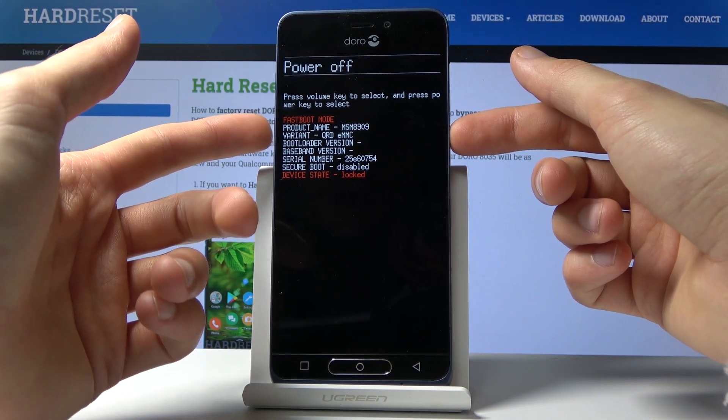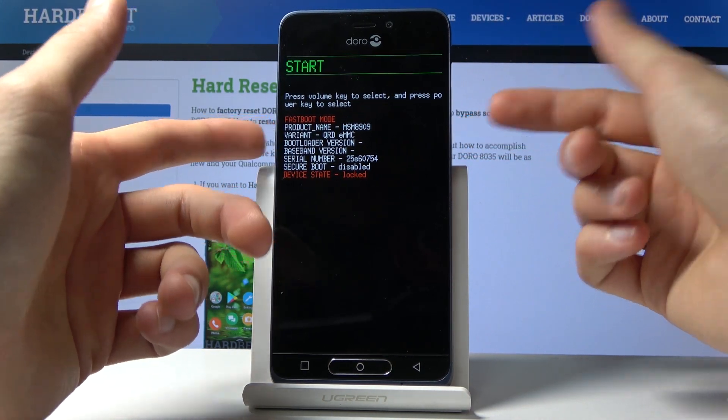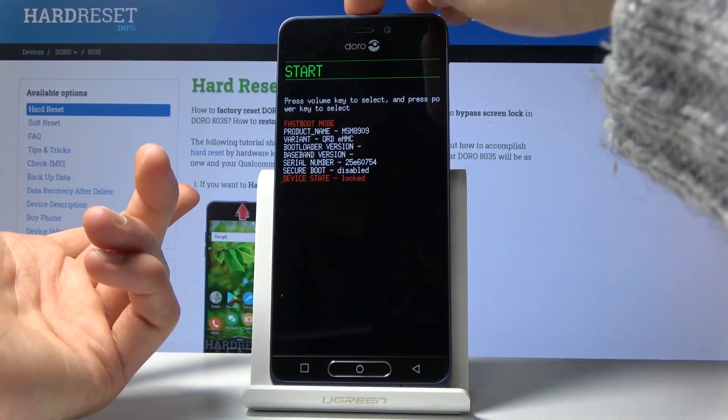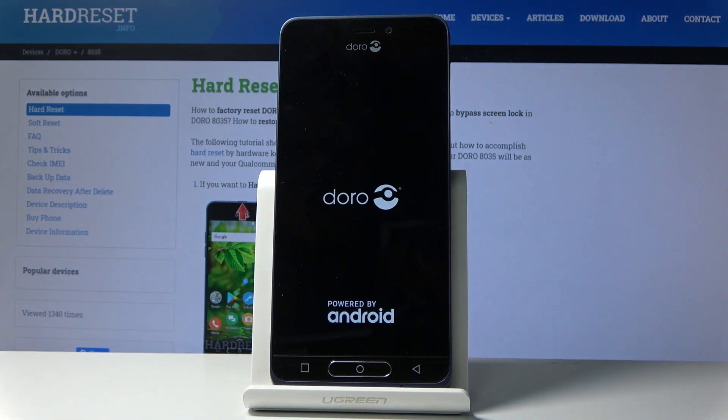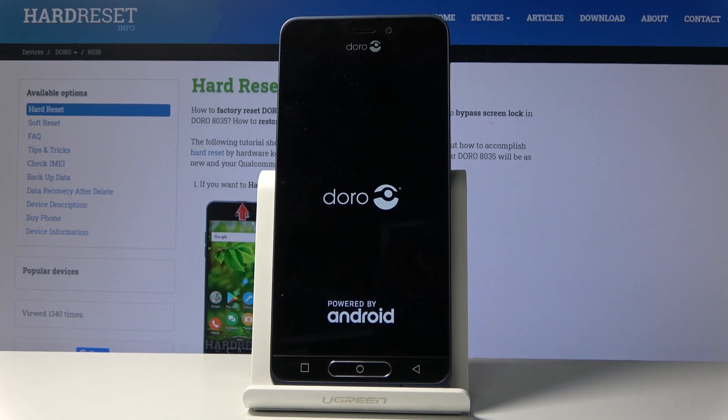Whatever you select, press the power key to access it. In this case, I'm leaving this mode by tapping on start.